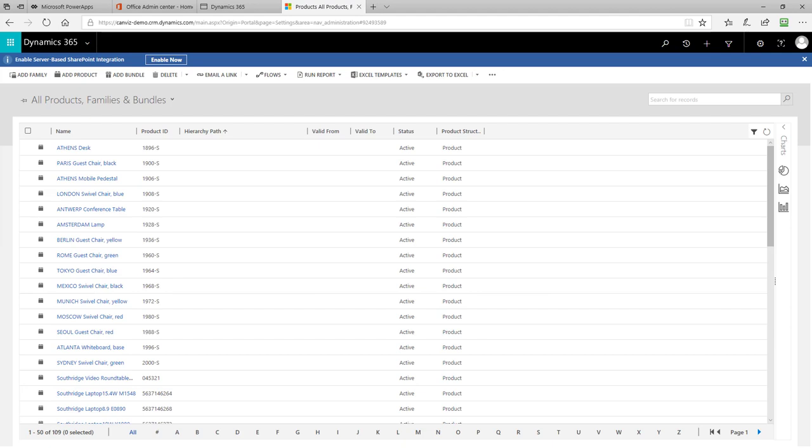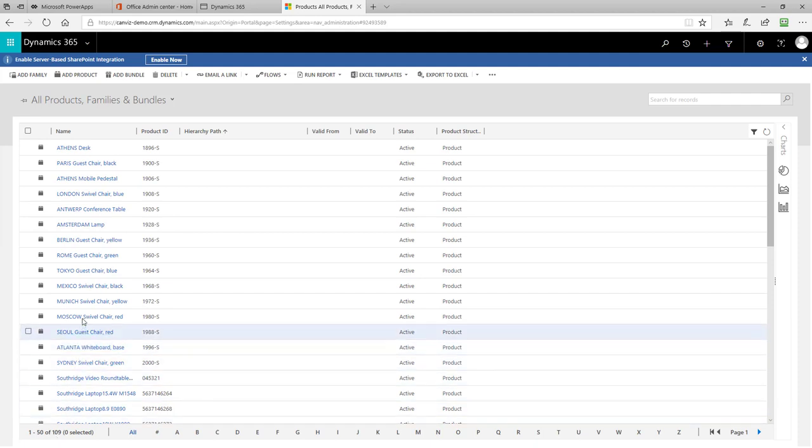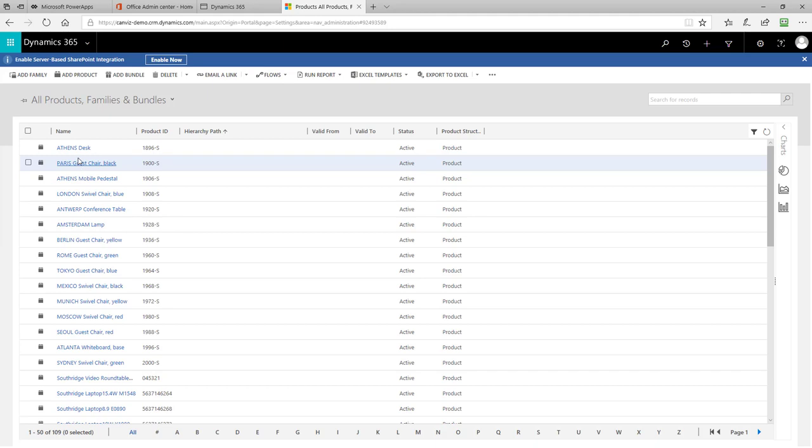Once the deployer package is finished, return to the products page in Dynamics 365 to ensure the data really got into the system. Refresh the page as I've done here, and you will see that now there are 109 products in the list where before we had 94. The 15 products at the top of the list represent the products that will be used in the sales buddy app. These products represent various pieces of furniture.